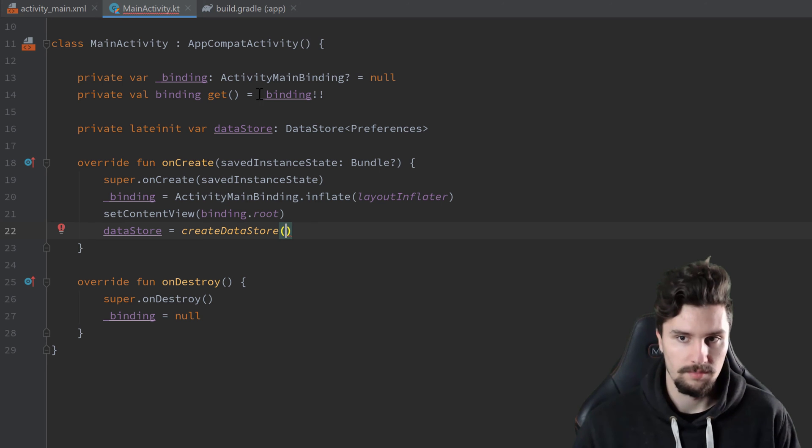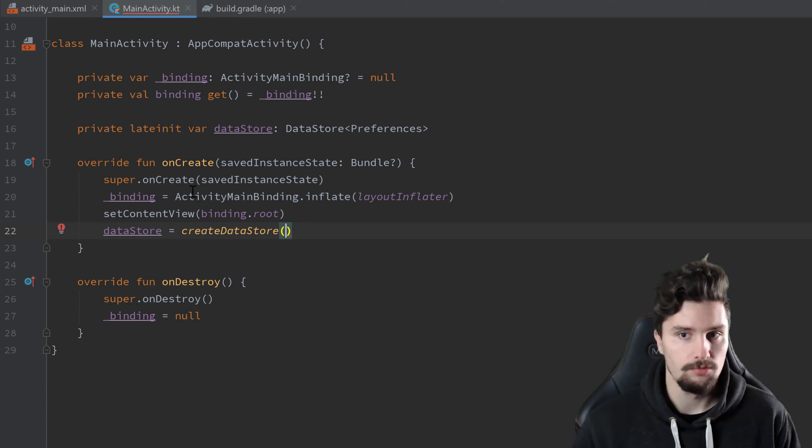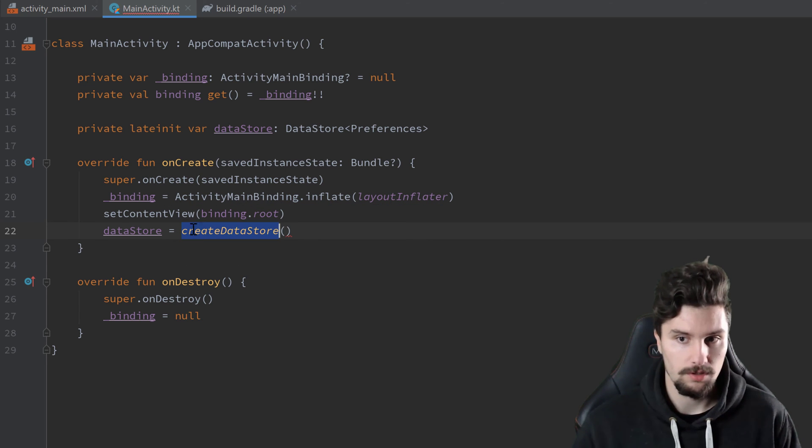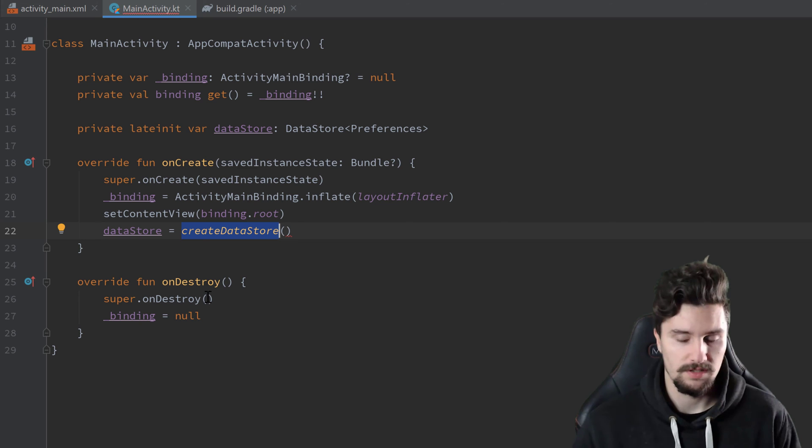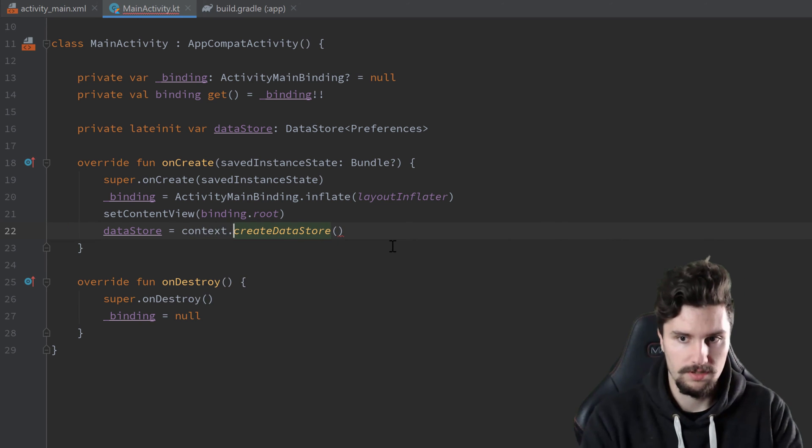This is essentially just an extension function for context objects. And because we're inside of an activity here, that is no problem because we already refer to context here. But if you would need to call that function from outside of an activity, then you would need to write something like context dot create data store.